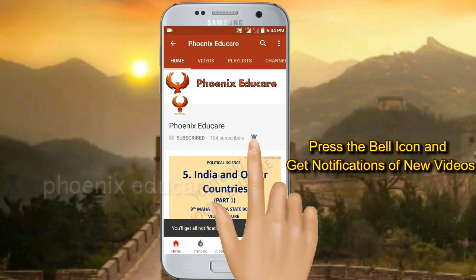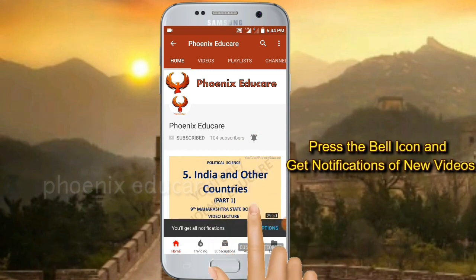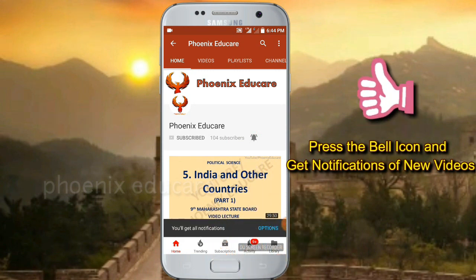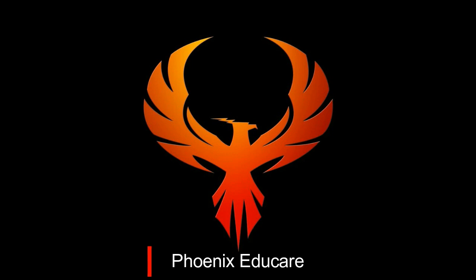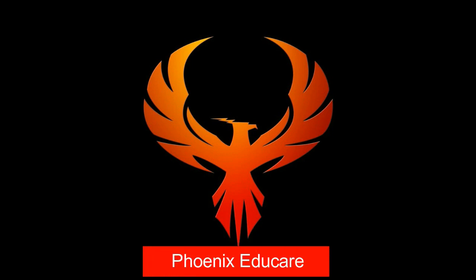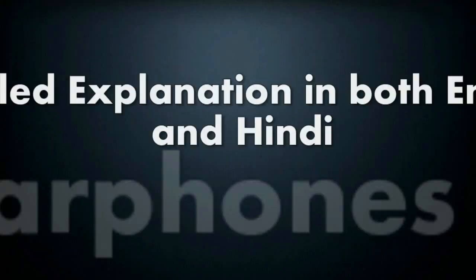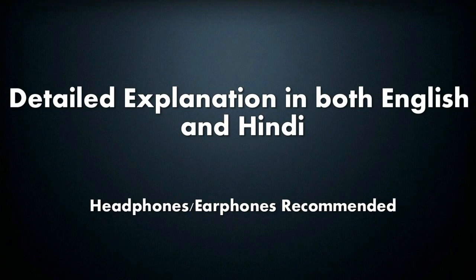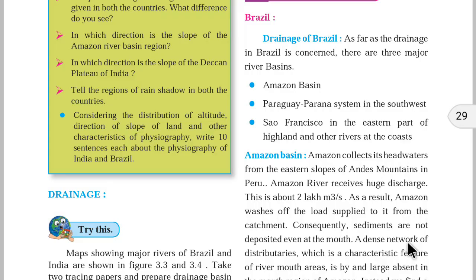Press the bell icon on the YouTube app and never miss another update. Hello friends, welcome to Phoenix as you care. Welcome to the third part of the chapter Physiography and Drainage. Physiography and Drainage is the third chapter in 10th Maharashtra State Board Geography.